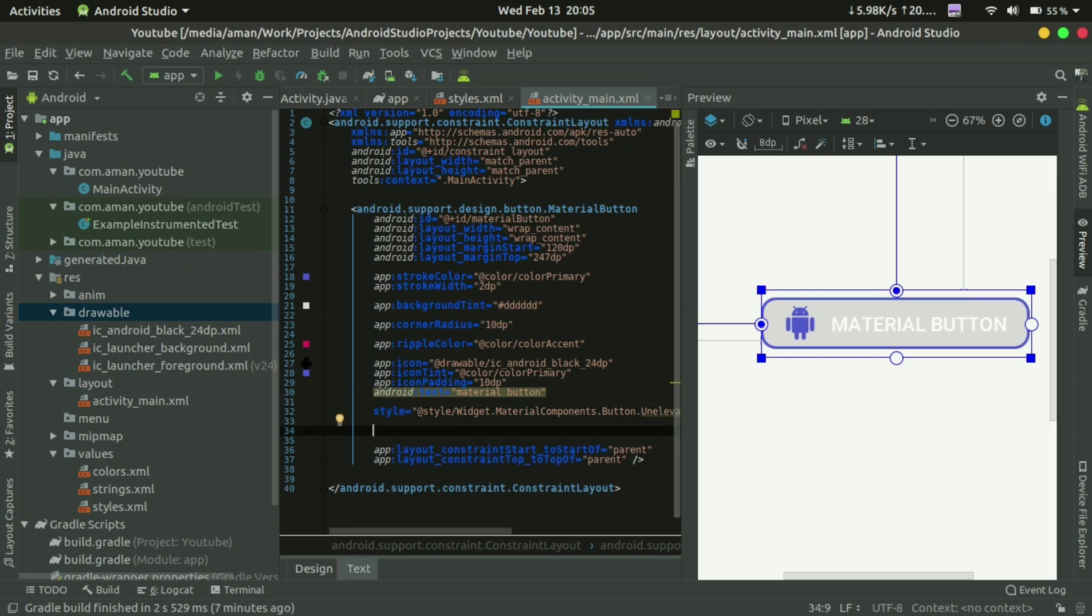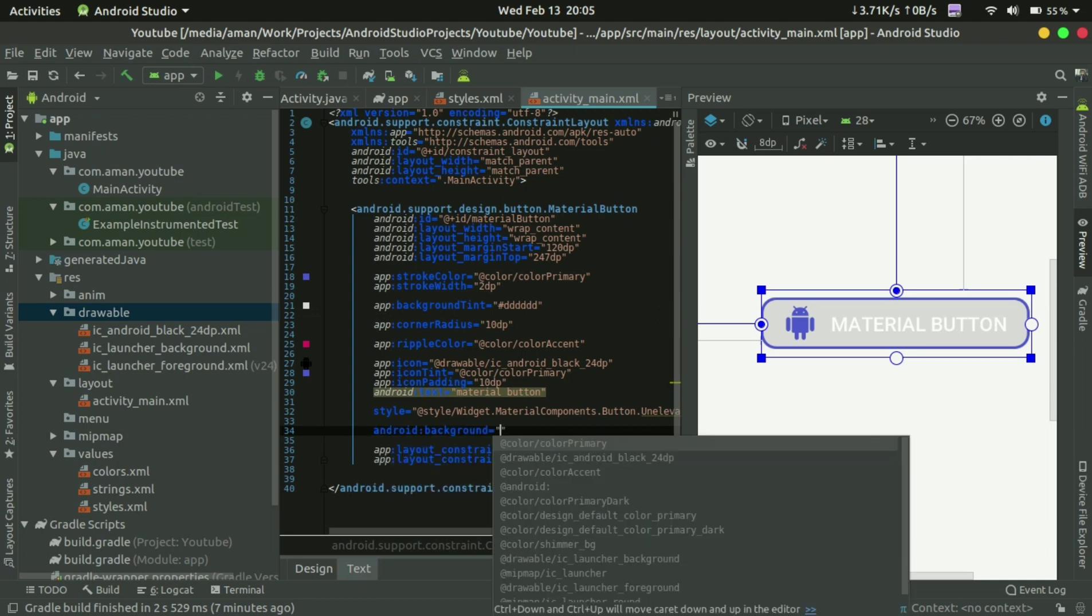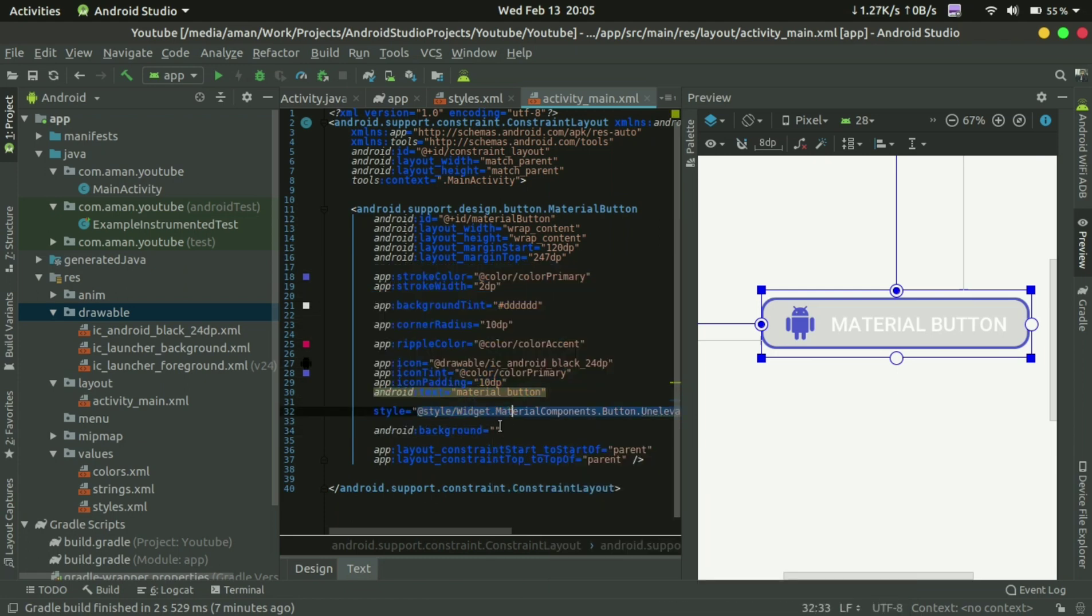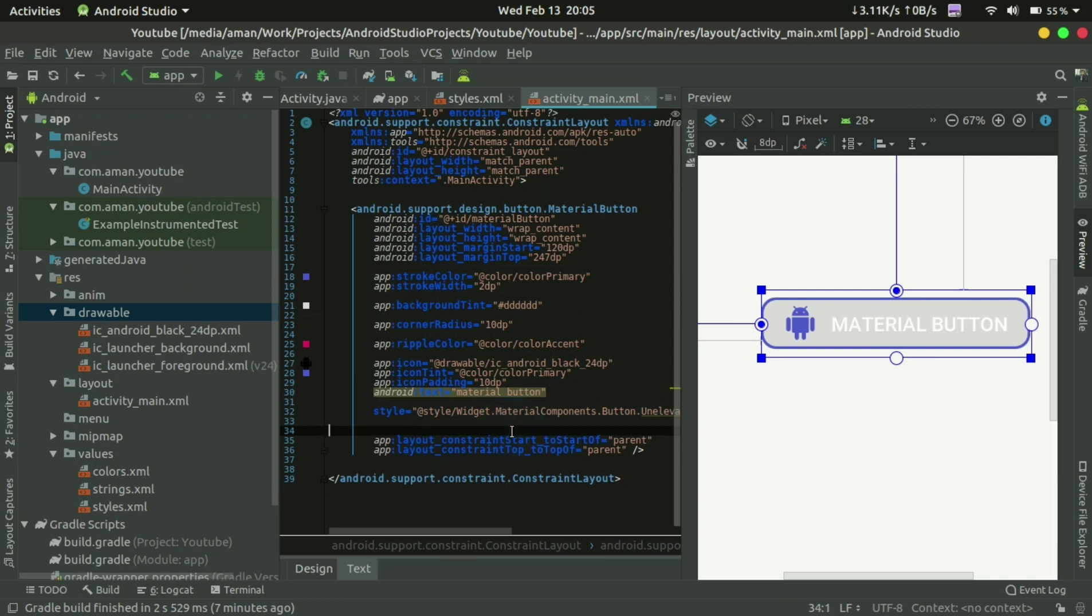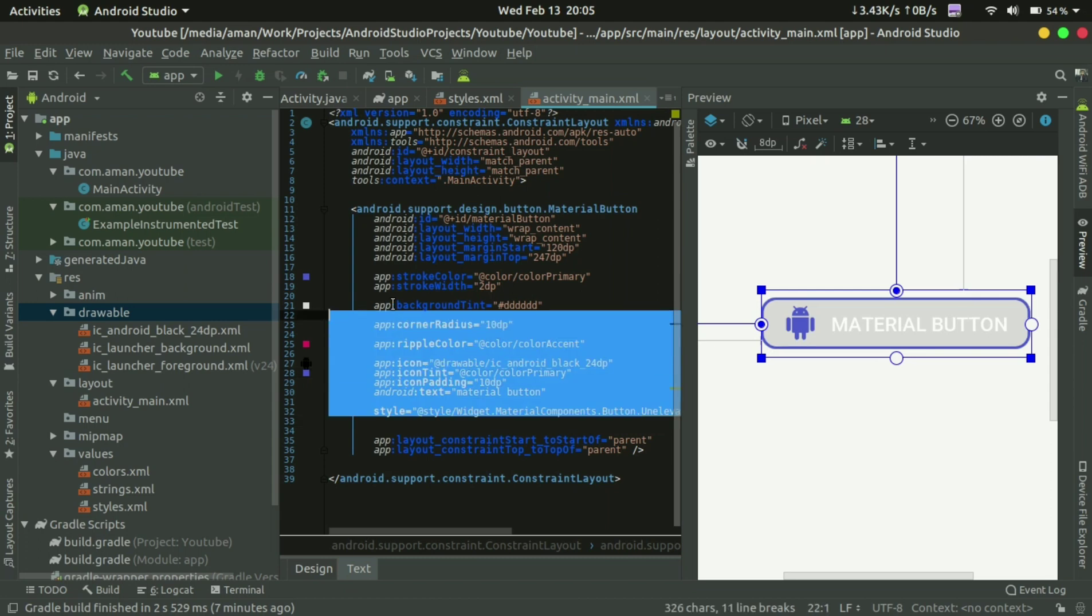And make sure you don't use this background. If you're using a background, then there will be no effect of these attributes, so you don't need to use background in material button. Okay. That's these are the new things in the material button.